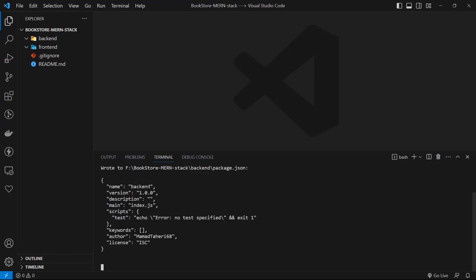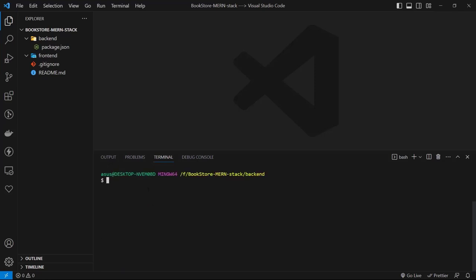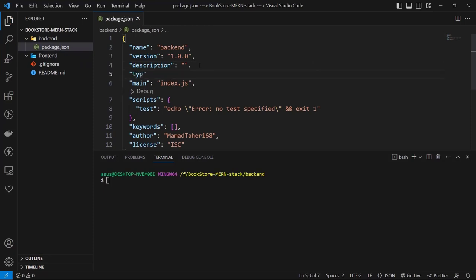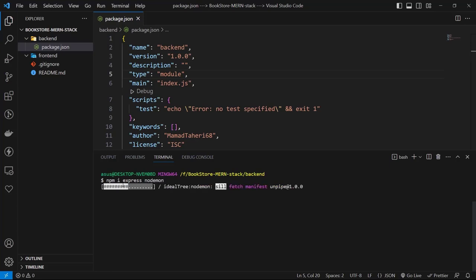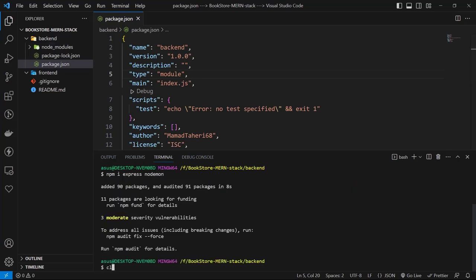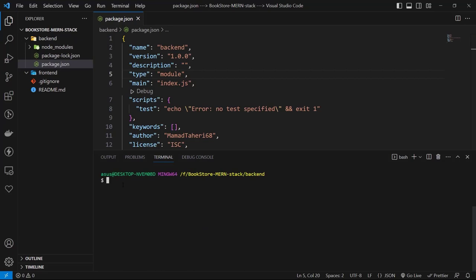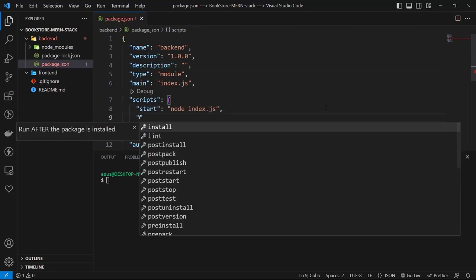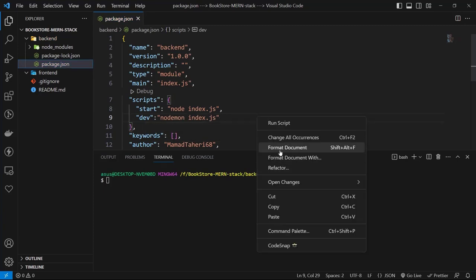The 'npm init -y' command adds a package.json to our project. Inside that file, add a new line with 'type: module' — this allows us to use ES module syntax, meaning the import and export keywords. Then install two packages: Express.js and Nodemon. Type 'npm i express nodemon'. We use Express as our framework and Nodemon for automatically restarting the server on changes. Then add two scripts: 'start' to run with Node.js, and 'dev' to run with Nodemon for development.